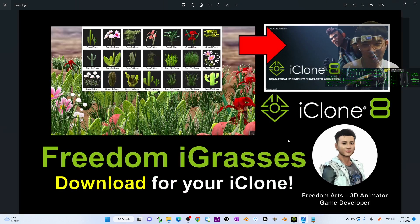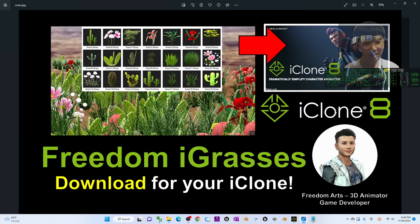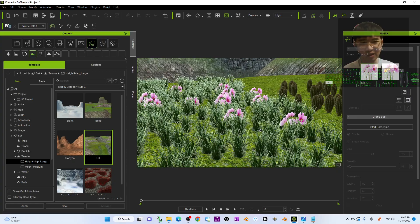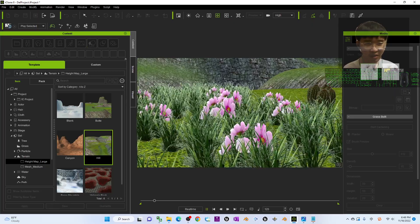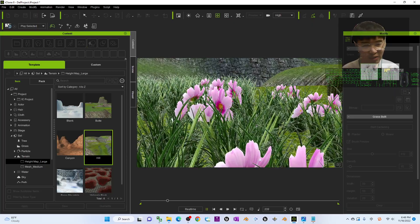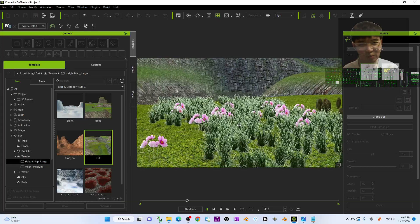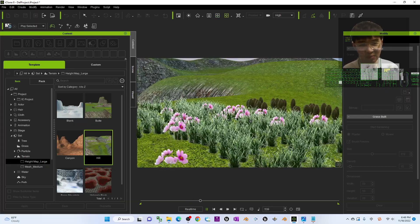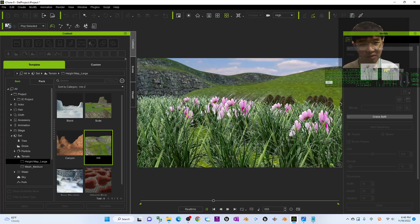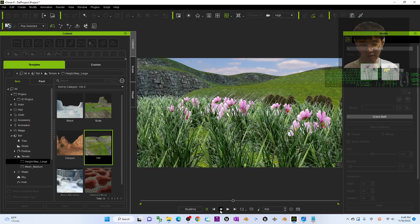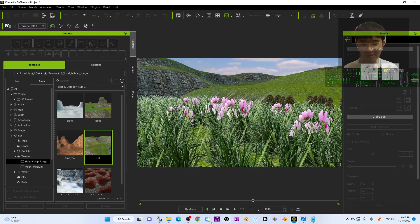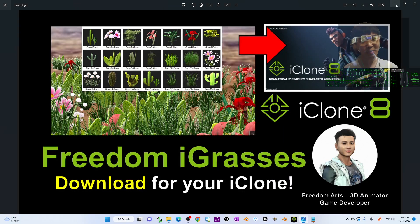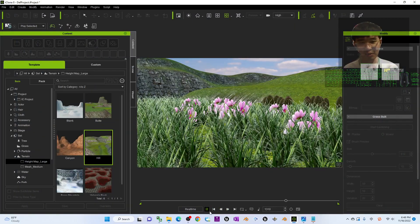That's all for today about my sharing of the Freedom eyeglasses for your iClone 7 and iClone 8 3D animation software. Thank you for watching. If you love my video tutorial and sharing, if you feel this is very helpful to your 3D animation and game developing, you can subscribe to my YouTube channel and turn on the mini bell and select all so that next time I publish a new video you will receive a notification immediately. See you in my next video. Enjoy, happy 3D animation and game developing.